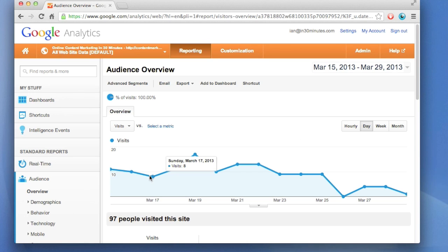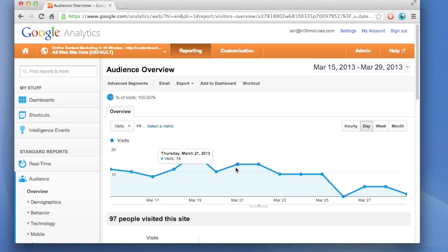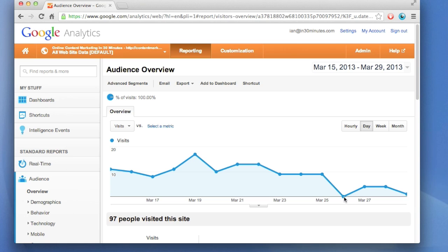So we can see on the 17th there were eight visits, 17 on the 19th. There was a dip, nobody came on March the 26th, but this shows an interesting trend that may help inform you how people are using the site over time.